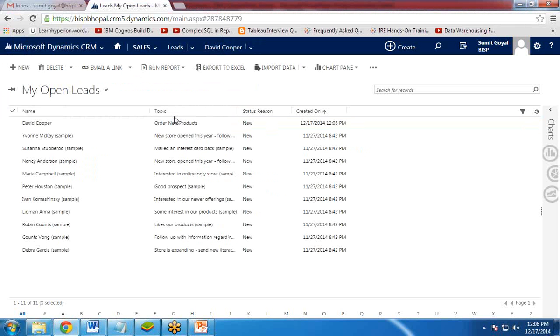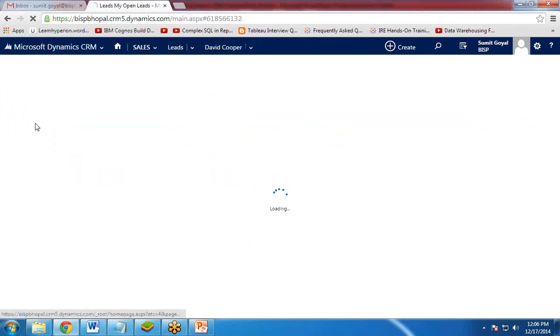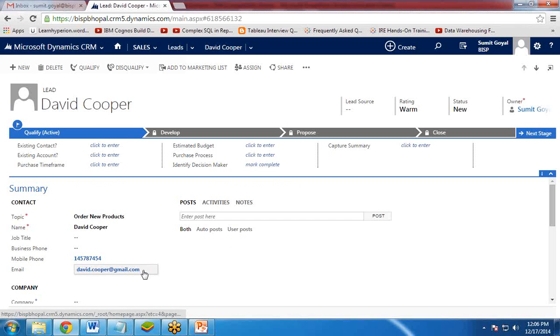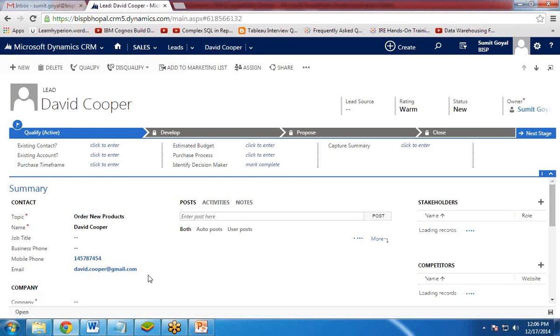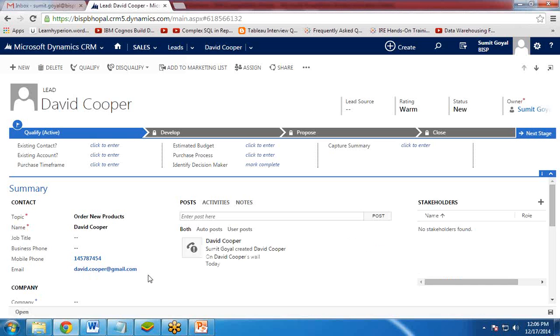So once it is done, an email will be sent on the registered mail ID which has been provided by this customer. David Cooper at gmail.com. Containing the message which we have mentioned over there. Dear David and the rest of the content over there, rest of the message over there.